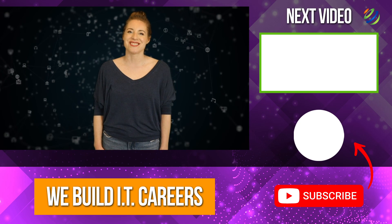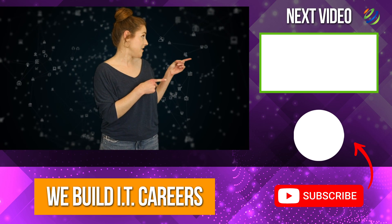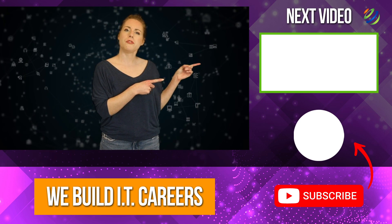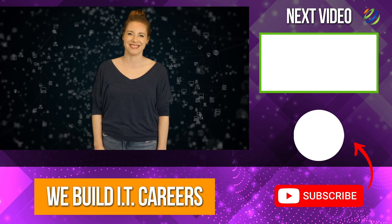Thanks for watching! Check out the video on the right for more information to help you develop your IT career.